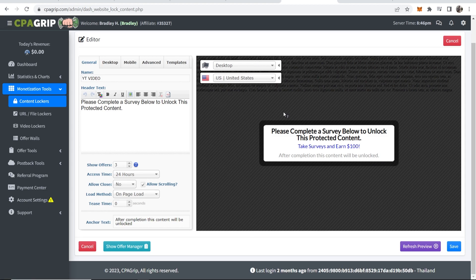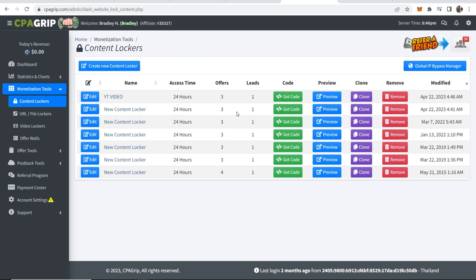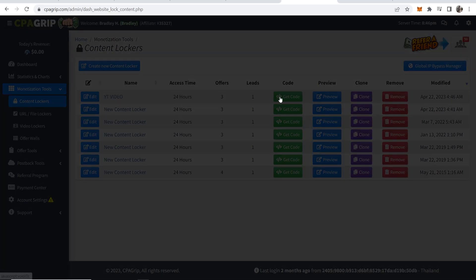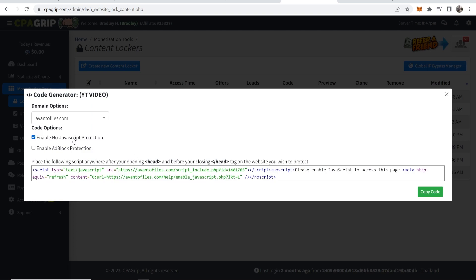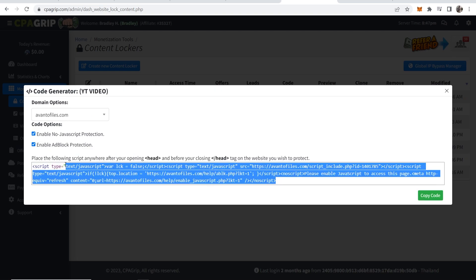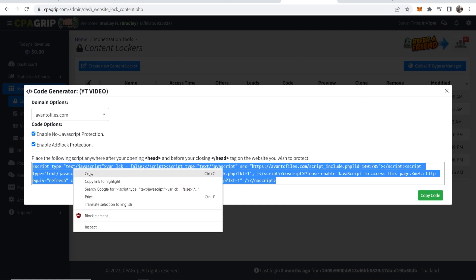Once you're happy with your content locker and you've got everything customized, if you click save you'll then be able to grab the code. So we're doing this YouTube video content locker. Click get code, then you want to enable no JavaScript protection and ad block protection. Now you can go ahead and copy this code here.